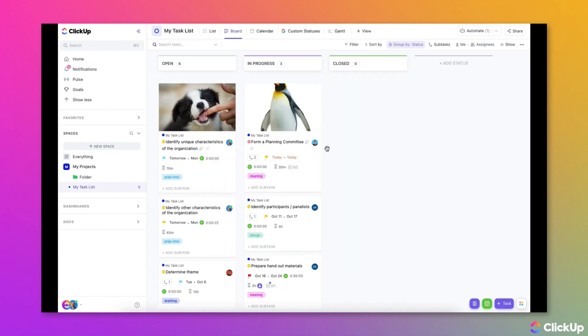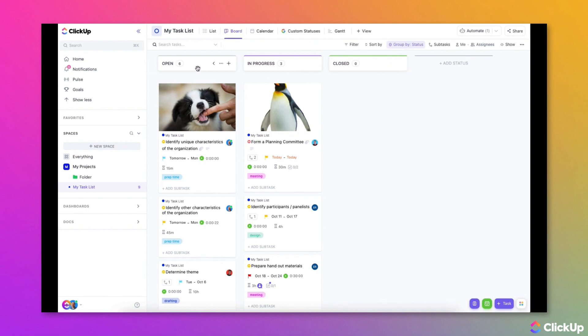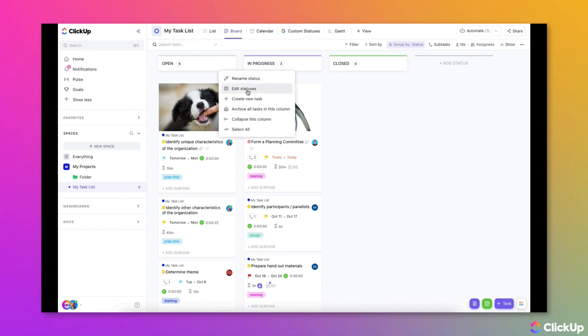To quickly view or update statuses while in Board View, group the view by status and then hover over one of the column headings. Click on the ellipsis and choose Edit Statuses from the menu.